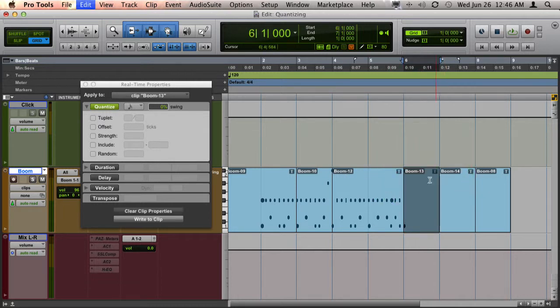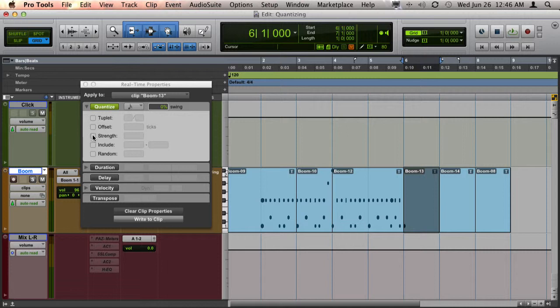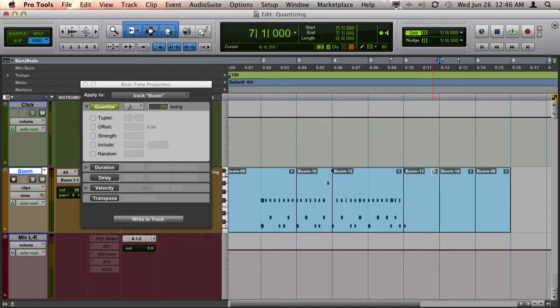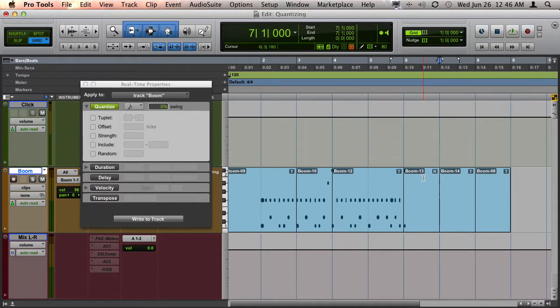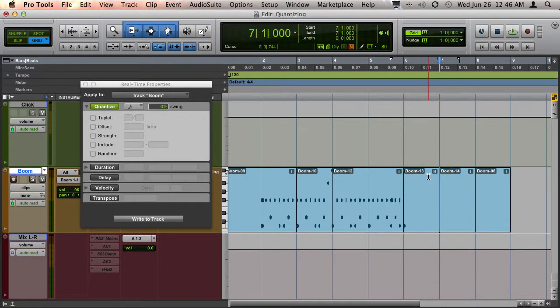I'm going to break it and do a different setting here. You can see now there's an R, and the R indicates clip-based real-time properties, so it's got its own settings there.